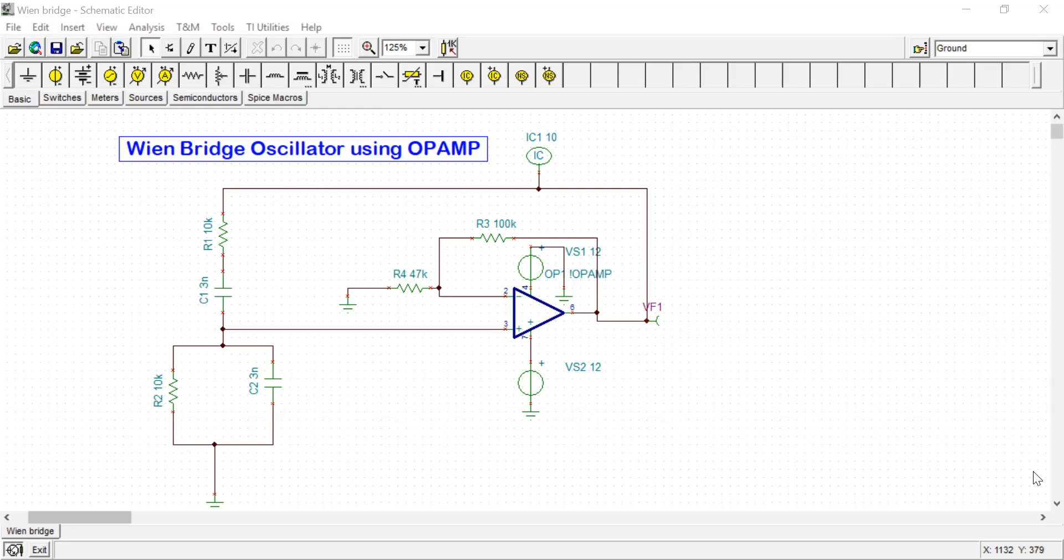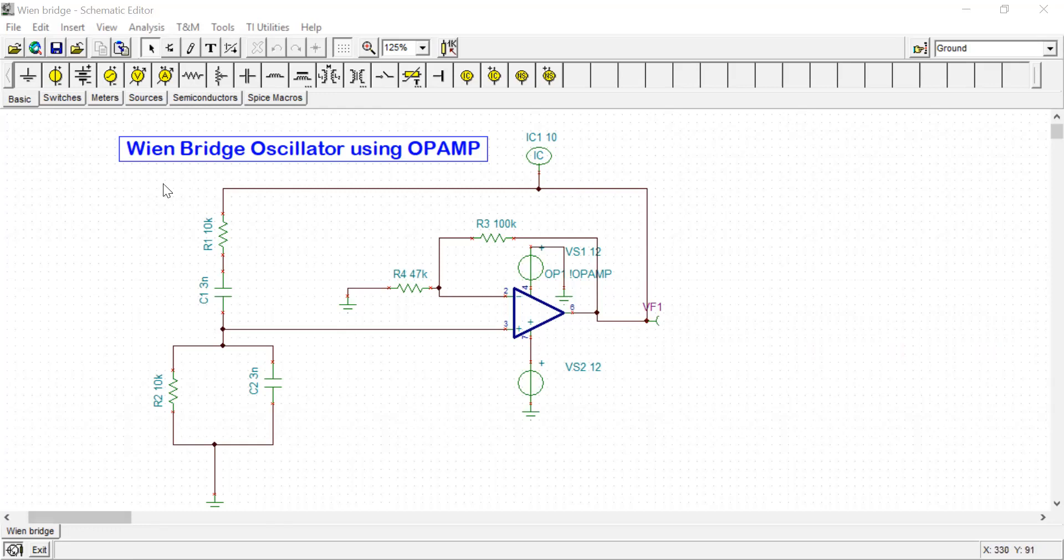One important thing regarding Wien Bridge oscillator is, as you can see this part - this R1, C1, and R2, C2 - this part is the feedback network. The output of OpAmp is connected to the input of the feedback network. If you calculate the total phase shift, the total phase shift provided by this feedback network is zero.